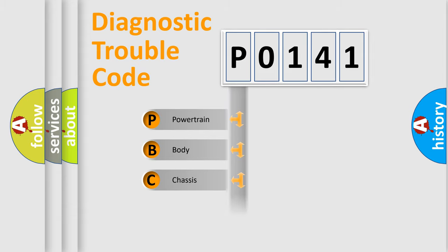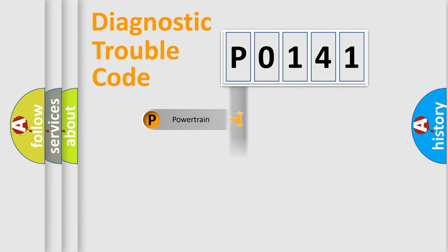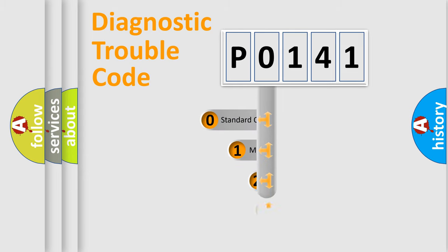Powertrain, Body, Chassis, and Network. This distribution is defined in the first character code.